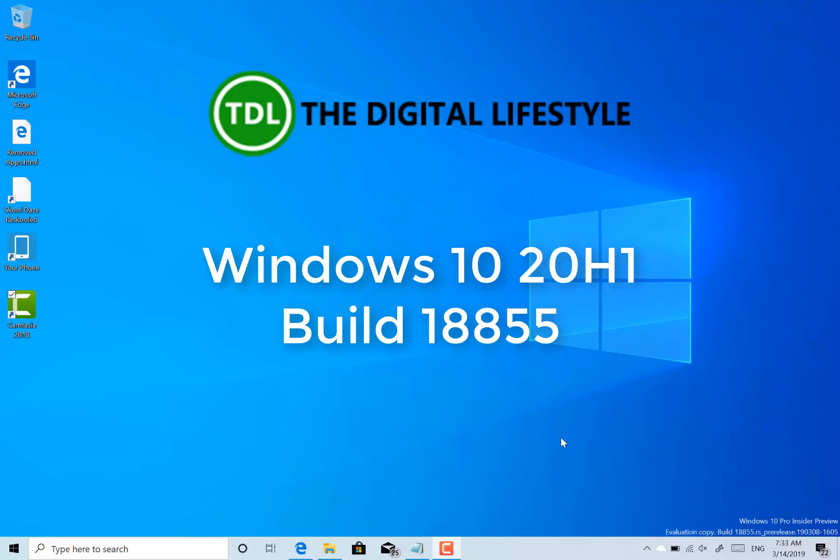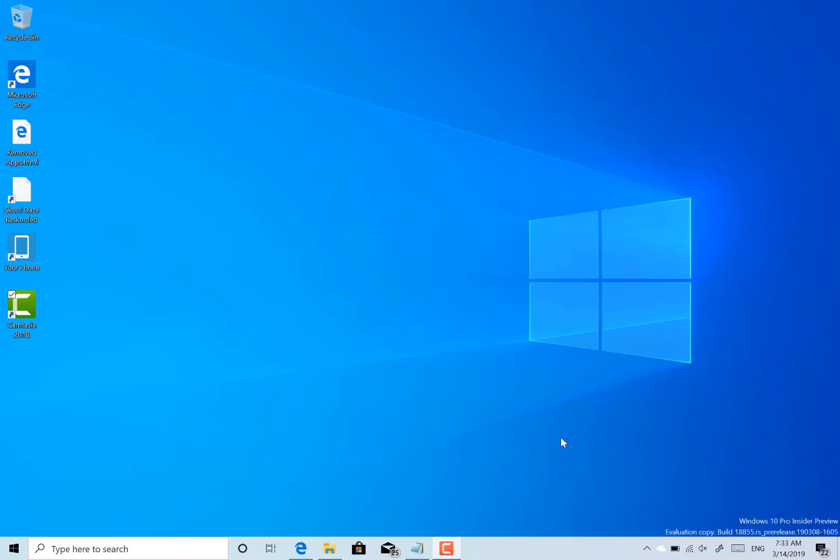Welcome to a video from thedigitalifestyle.com. New Windows 10 build to look at, this is 18855 for Windows Insider fast ring using the skip ahead option.